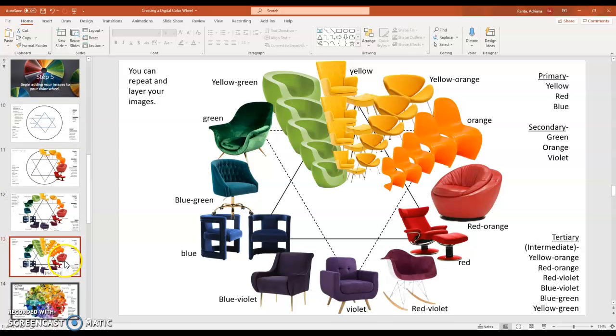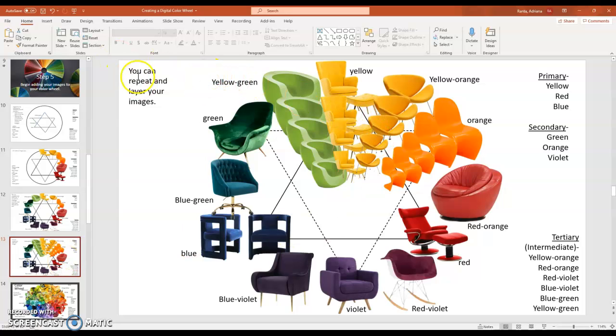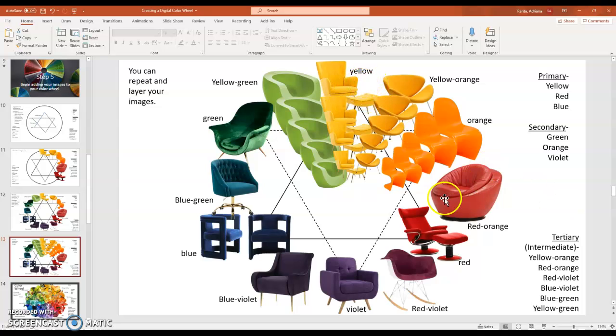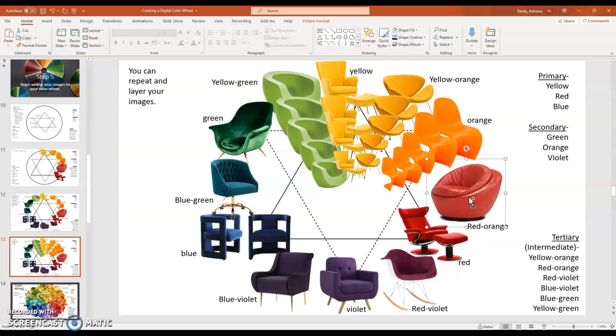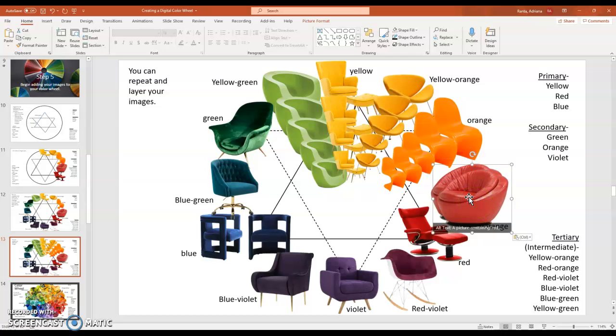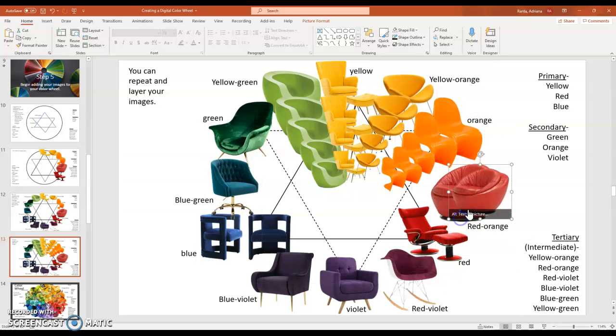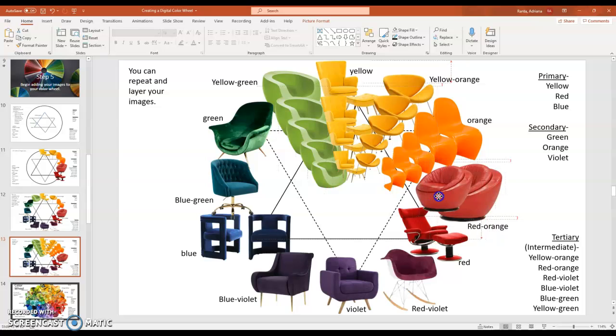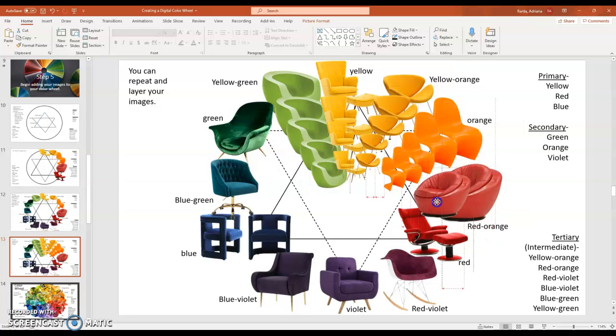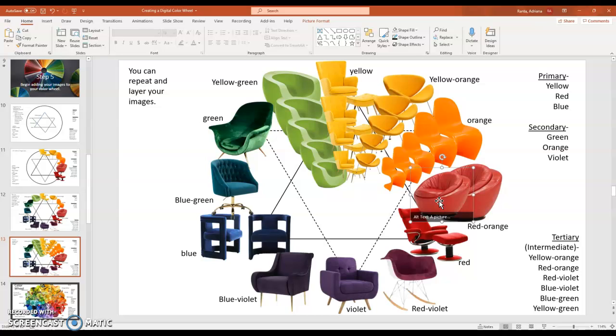Or you can change your color wheel up. In this case, I went and took my images and I would copy it. Control copy. And then control paste. And I reduced the size slightly. And I'm just overlapping them and creating more of that wheel shape. In fact, the chairs kind of mimic the spokes in a bicycle wheel.